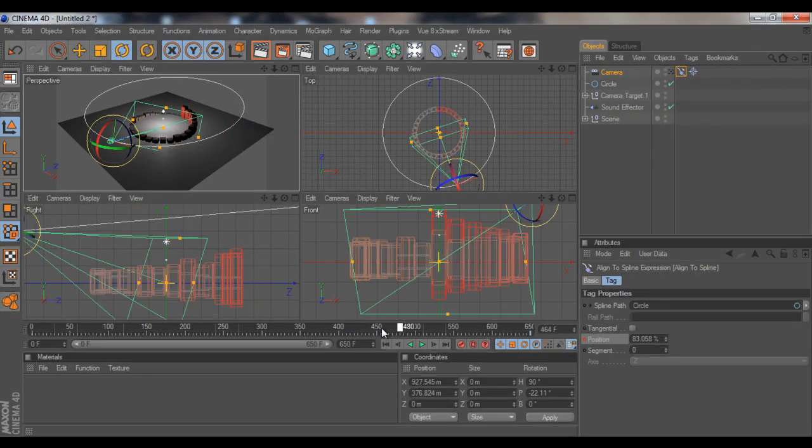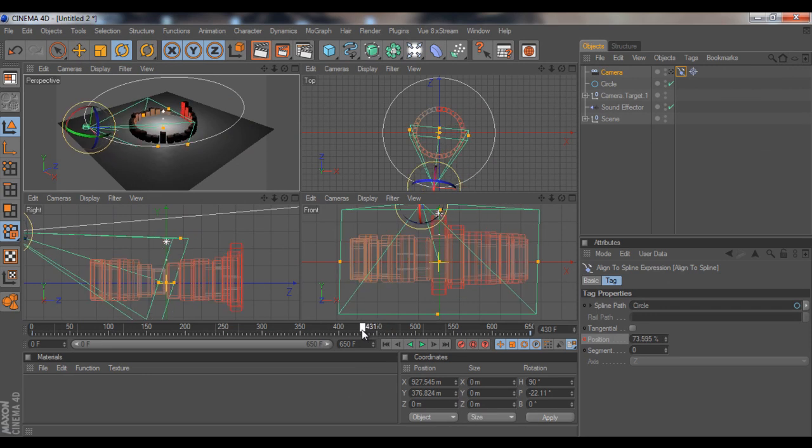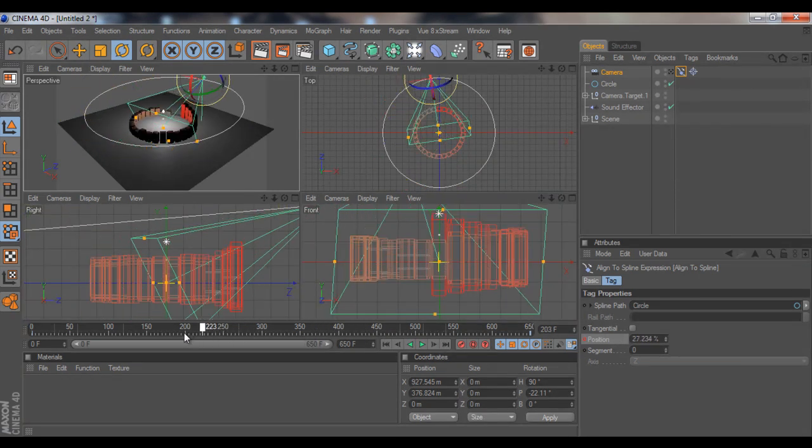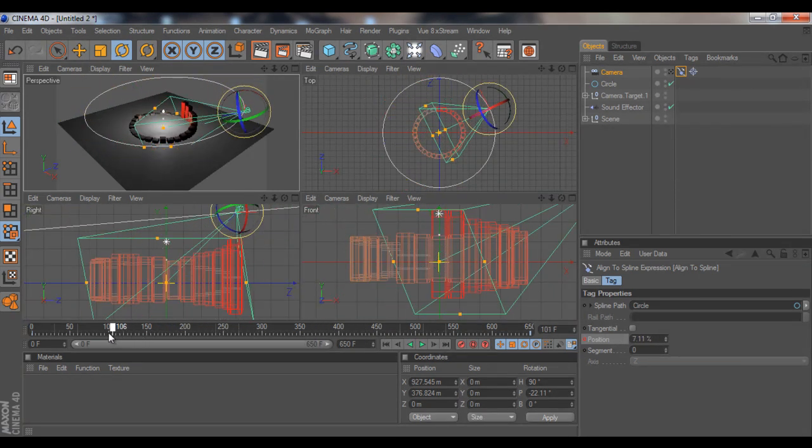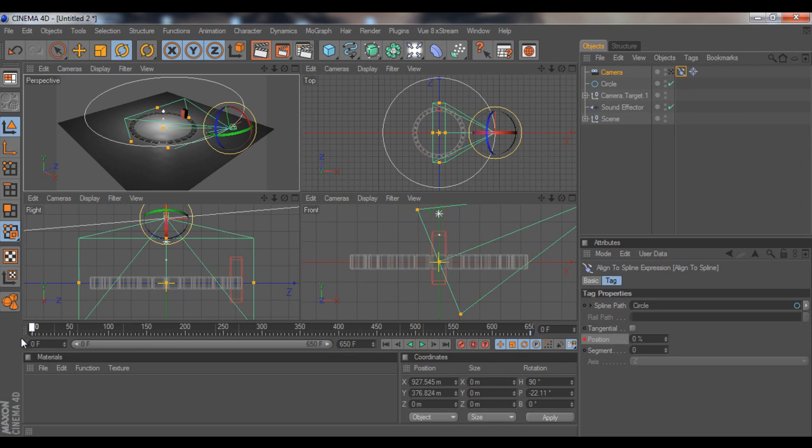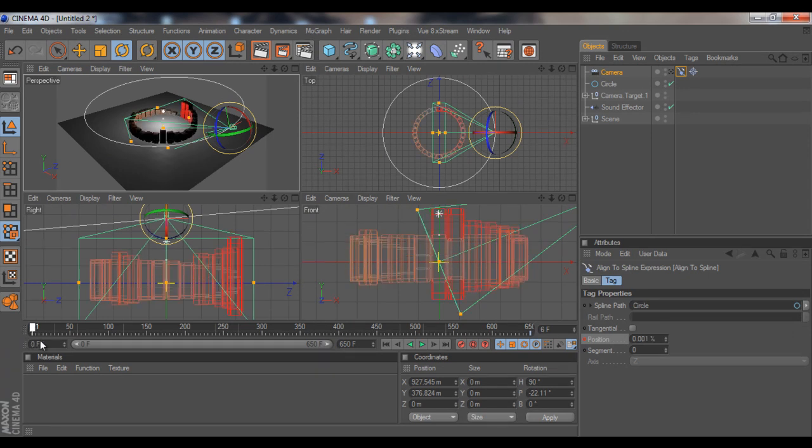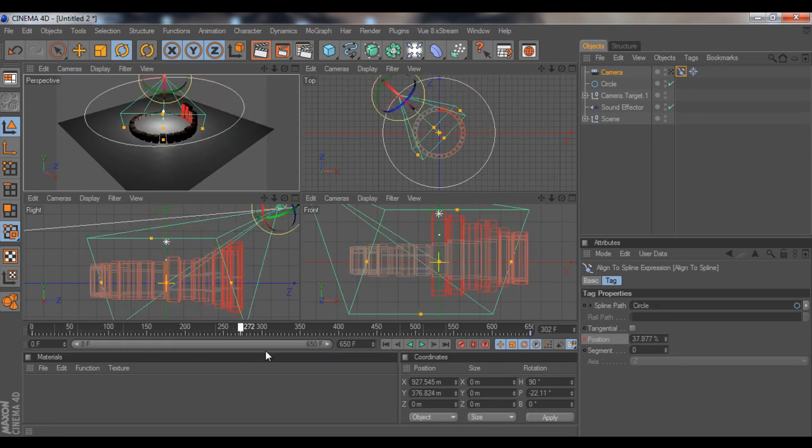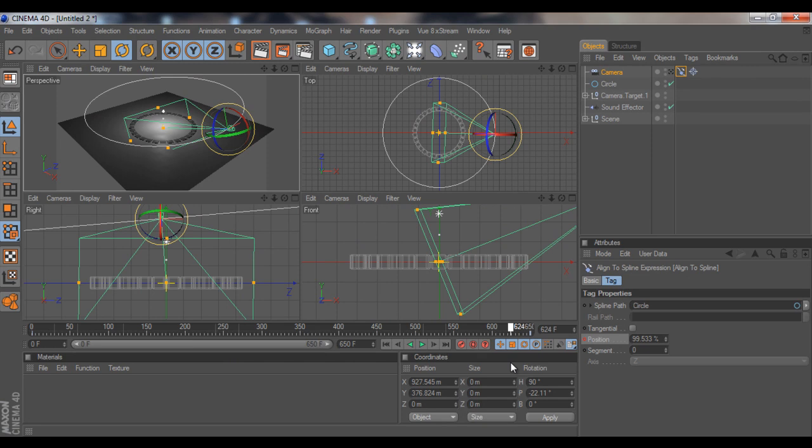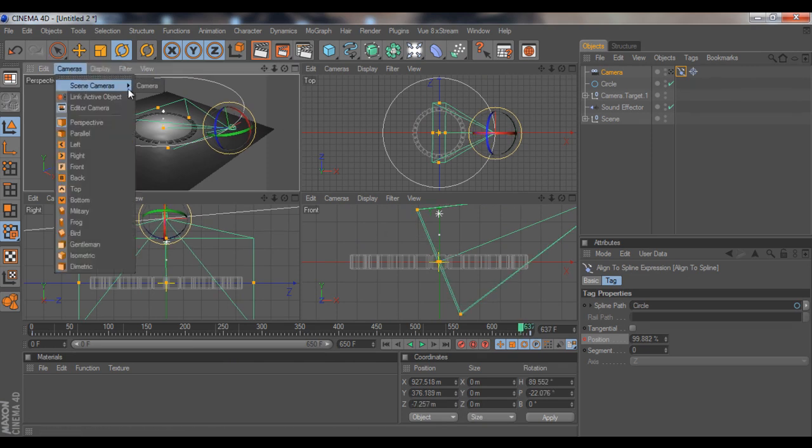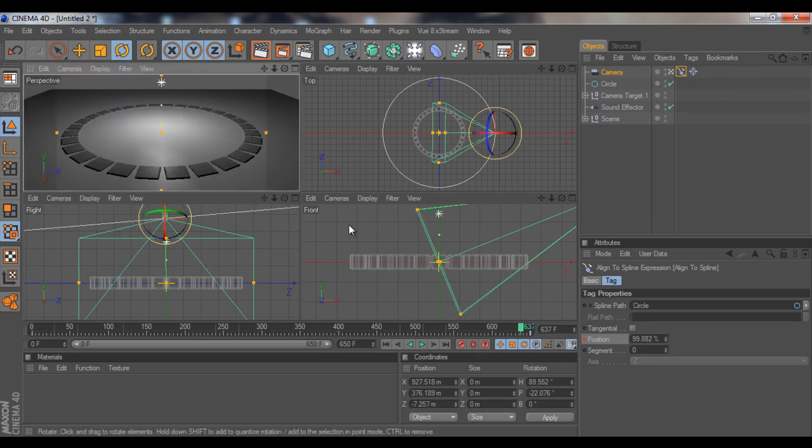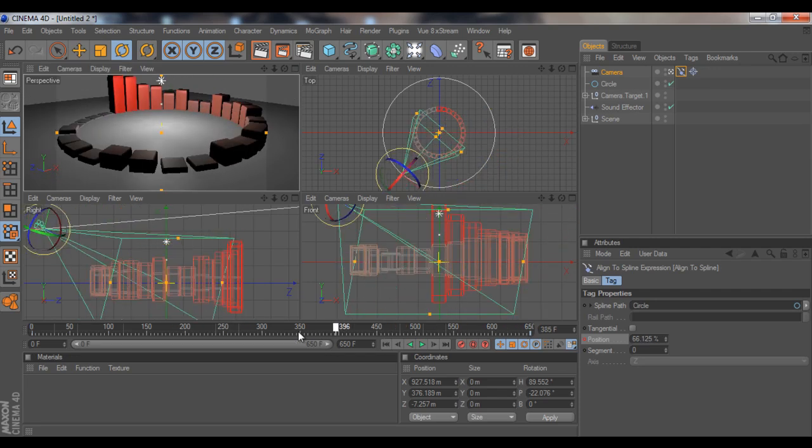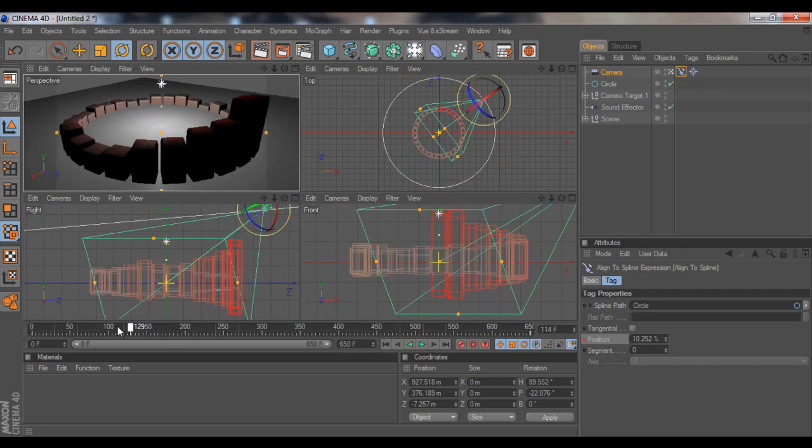Okay, what it has done right now is it created an animation. Every single frame it moves on the position, which is pretty much what we want. That's how we got this beautiful effect. Alright, as you can see.